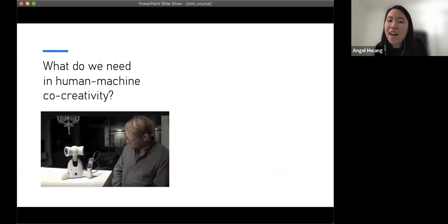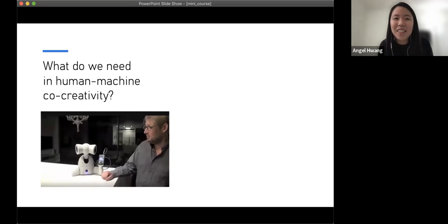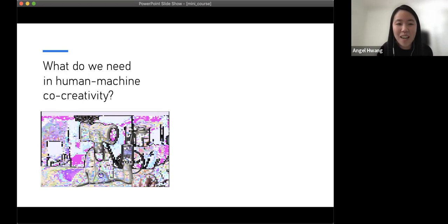That's the end of the talk. I hope you take away some things from the lecture. I know I ran a little over time, but thank you all for sticking around. Feel free to ask any questions now — I'm more than happy to address them.